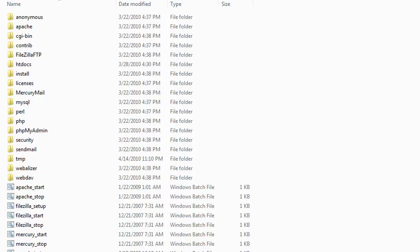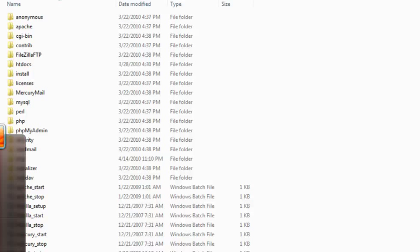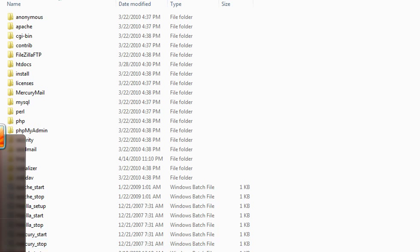Now we have to activate XAMPP so that we can use it as our localhost. Practically, all you need to do is just install it and your localhost is ready.